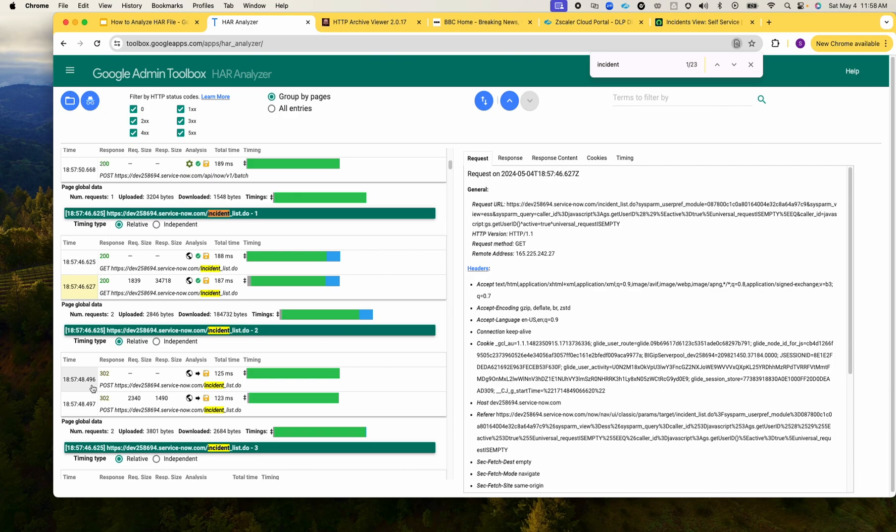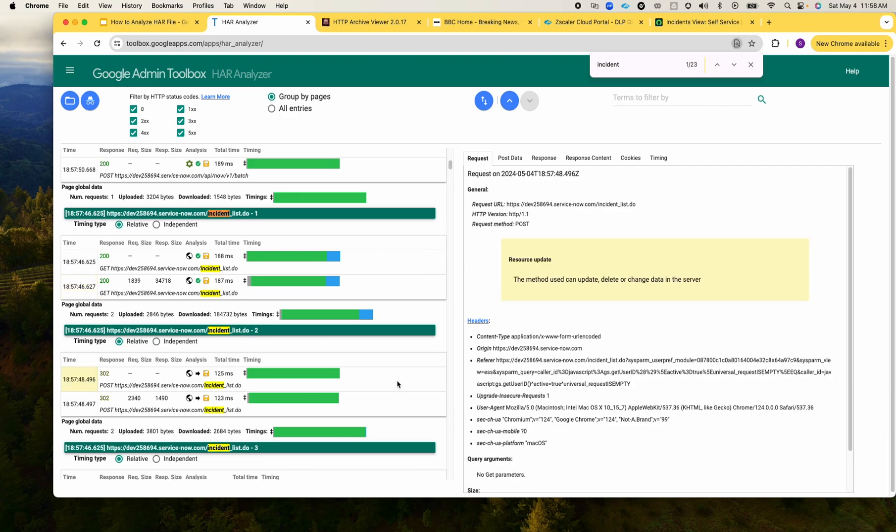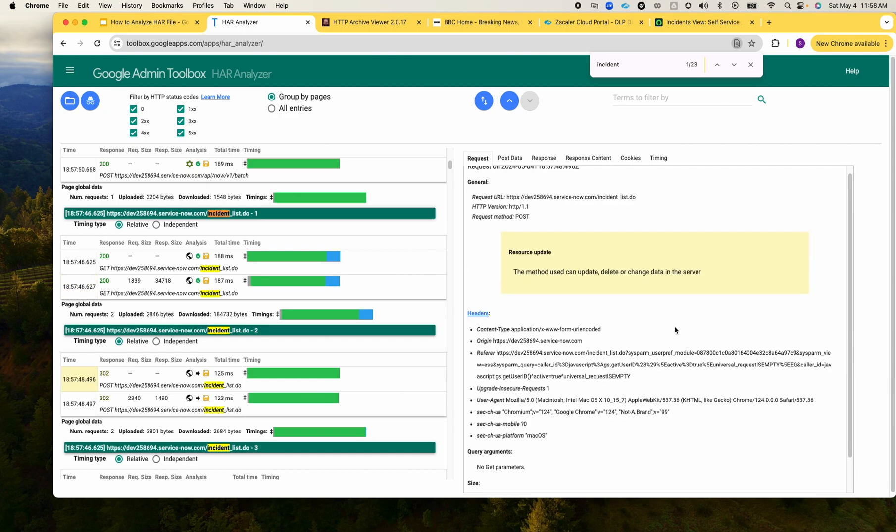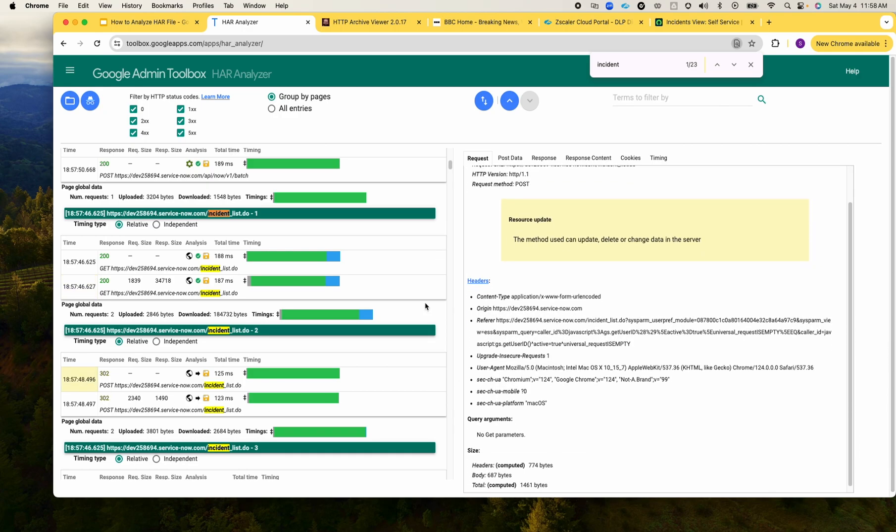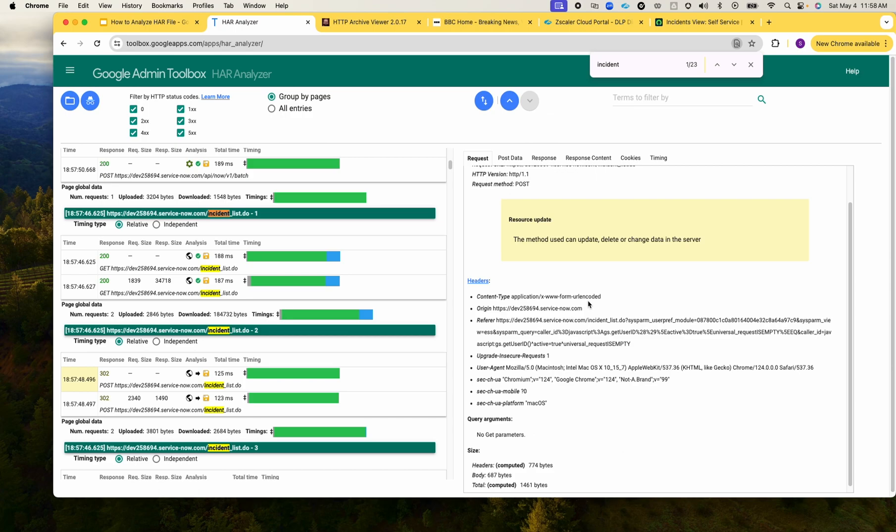Let's see this where we generated the incident. If I click on any of the activity here on the right side, you will see the details. When I created this incident I see that the content type shows that it has URL encoded data.